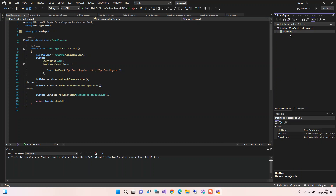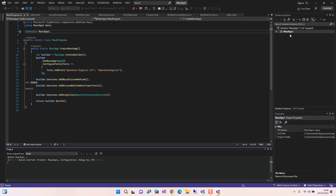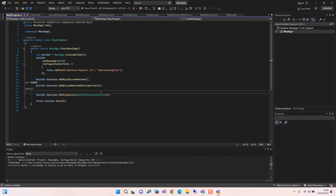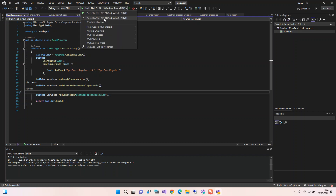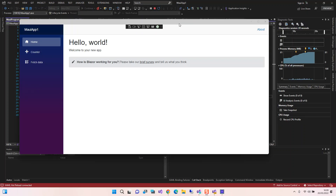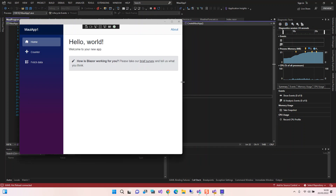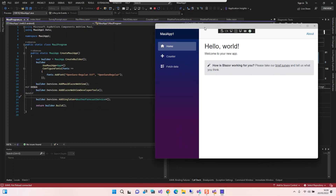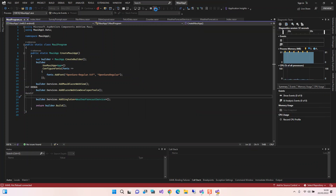Now let's build and run the project. The build succeeded. We've got a couple of devices we can target — iOS simulators, the Android Emulator, and the Windows local machine. First we're going to run it on Windows. As you can see, the application is now running as a Windows desktop application, and that same code can be run as an Android application too.